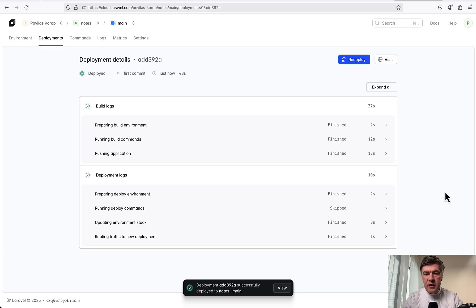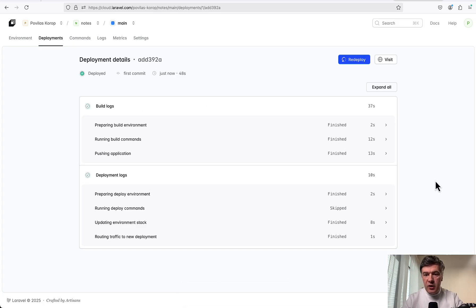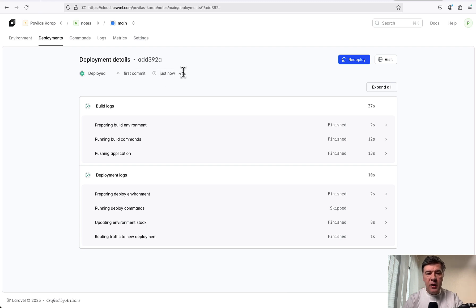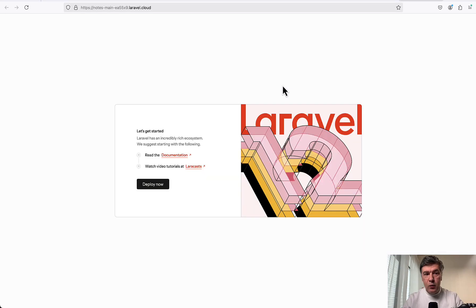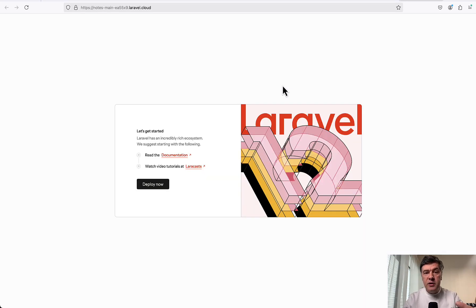Okay, seems to be finished. 37 seconds and 10 seconds - so within a minute, 48 seconds in total. And now we see the button Visit. What does it do? We click, and we have our application deployed on Cloud.